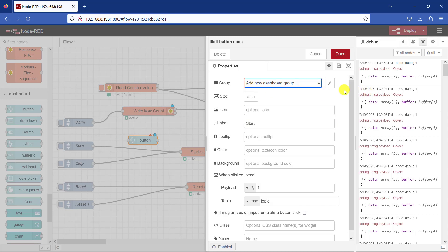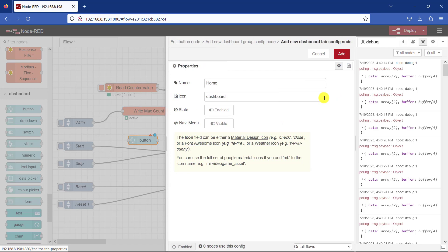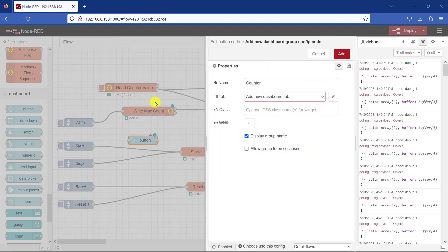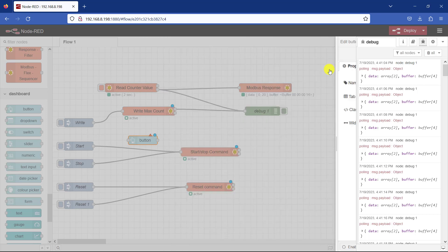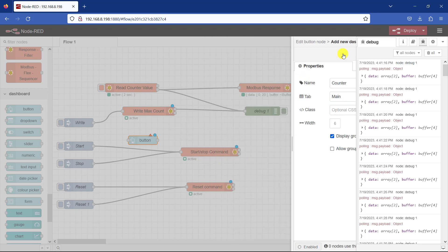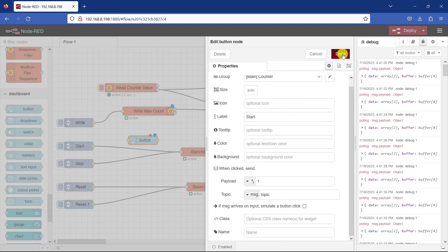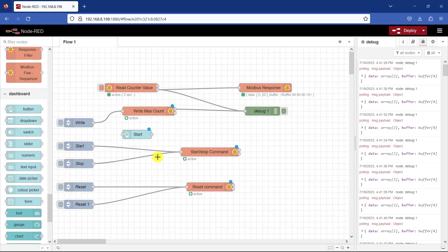We need to give it a group. So I'll call it group counter. Counter. And then the tab. This is going to be our main tab. So I'll call it main. I click on add. So I have my counter. I have my main. And then I click on add as well here. Okay, this is done. Then I need to connect this one to my start command.